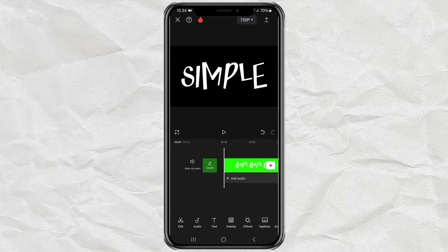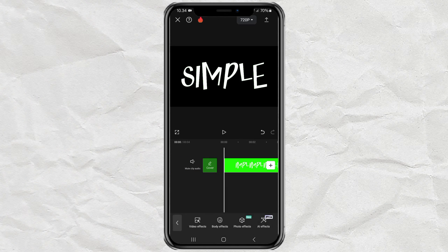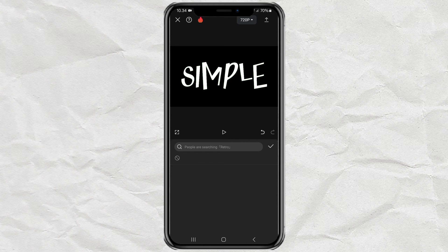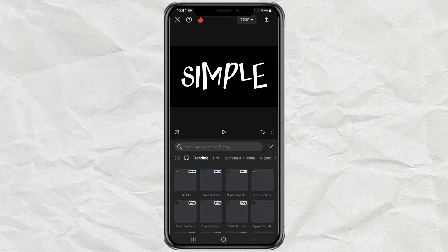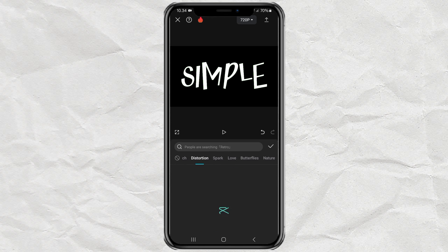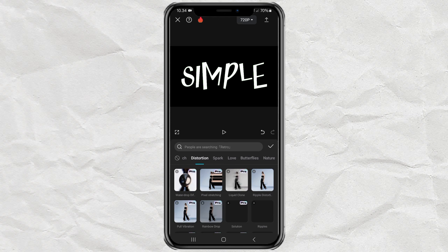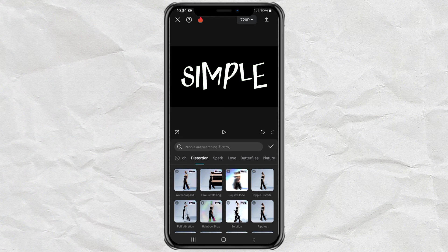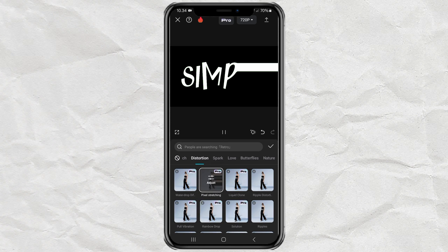Continue opening the effects menu and tap the video effects option. Go to the distortion category at the top, and select the pixel stretching effect, which is one of the pro features.